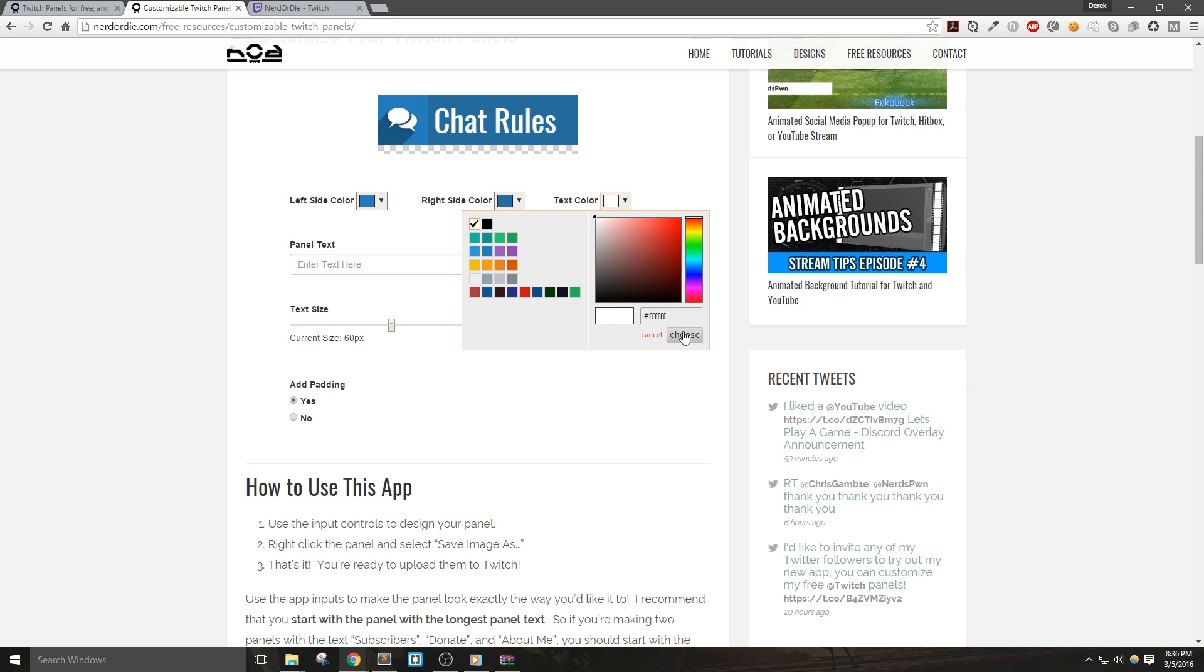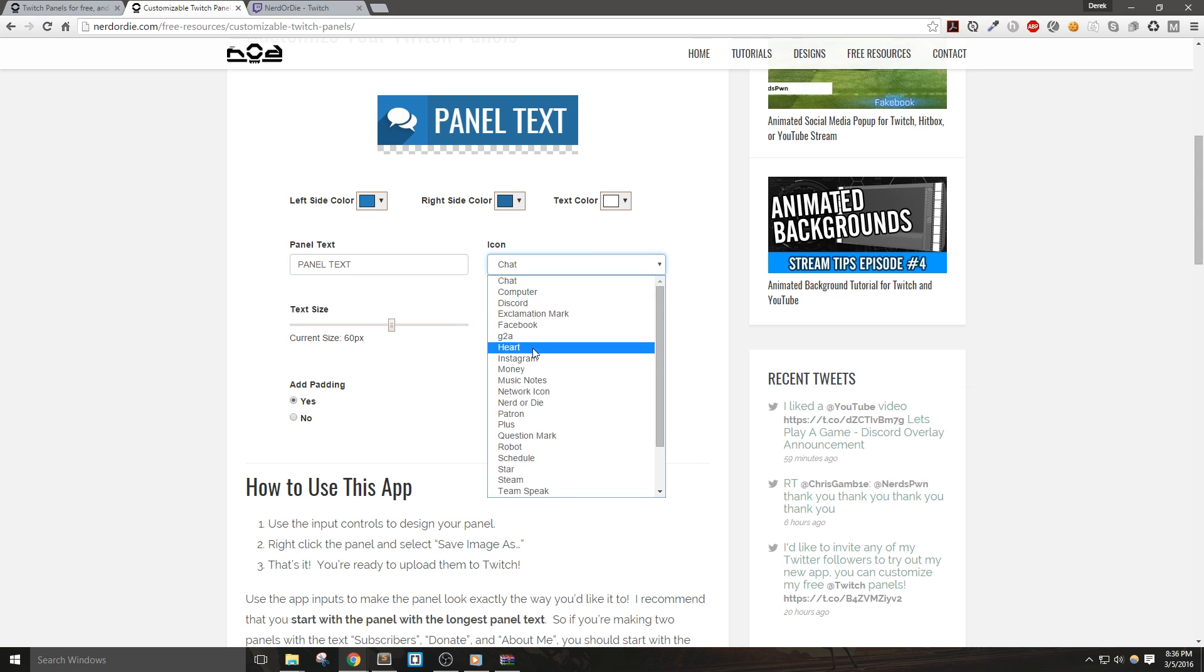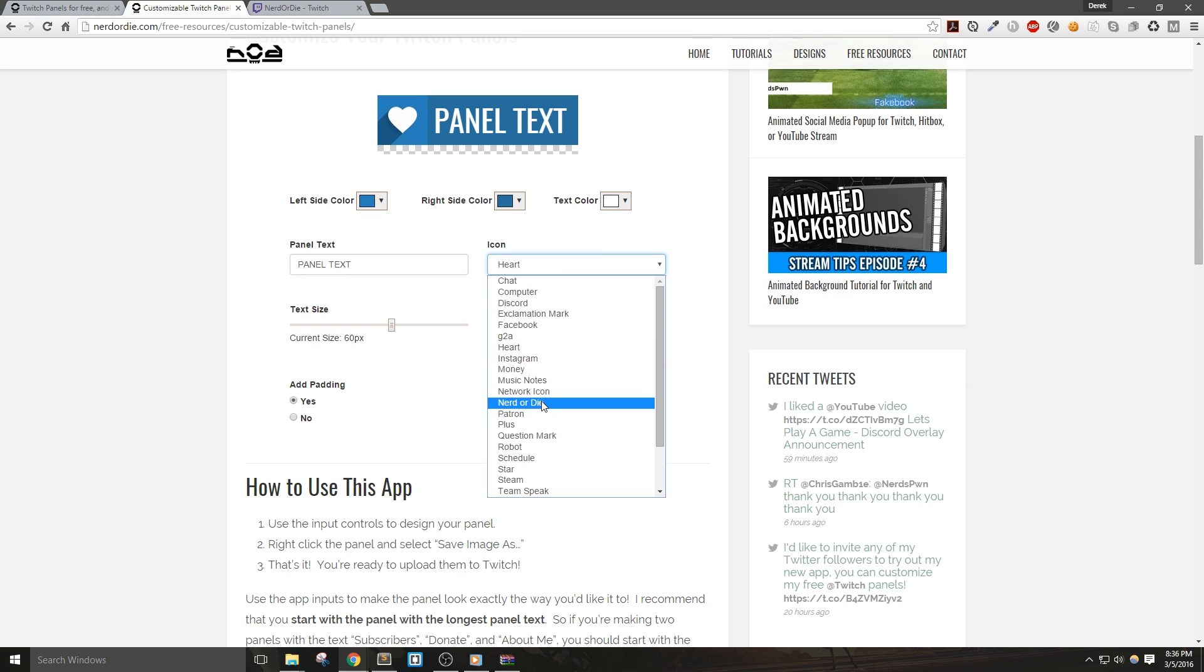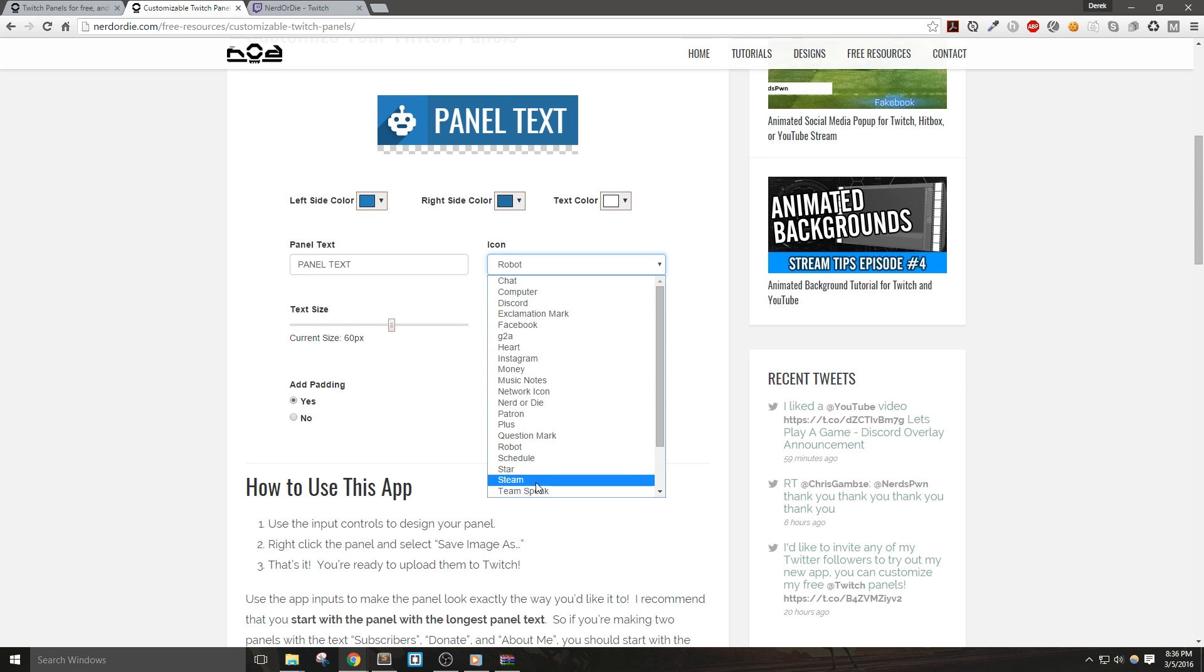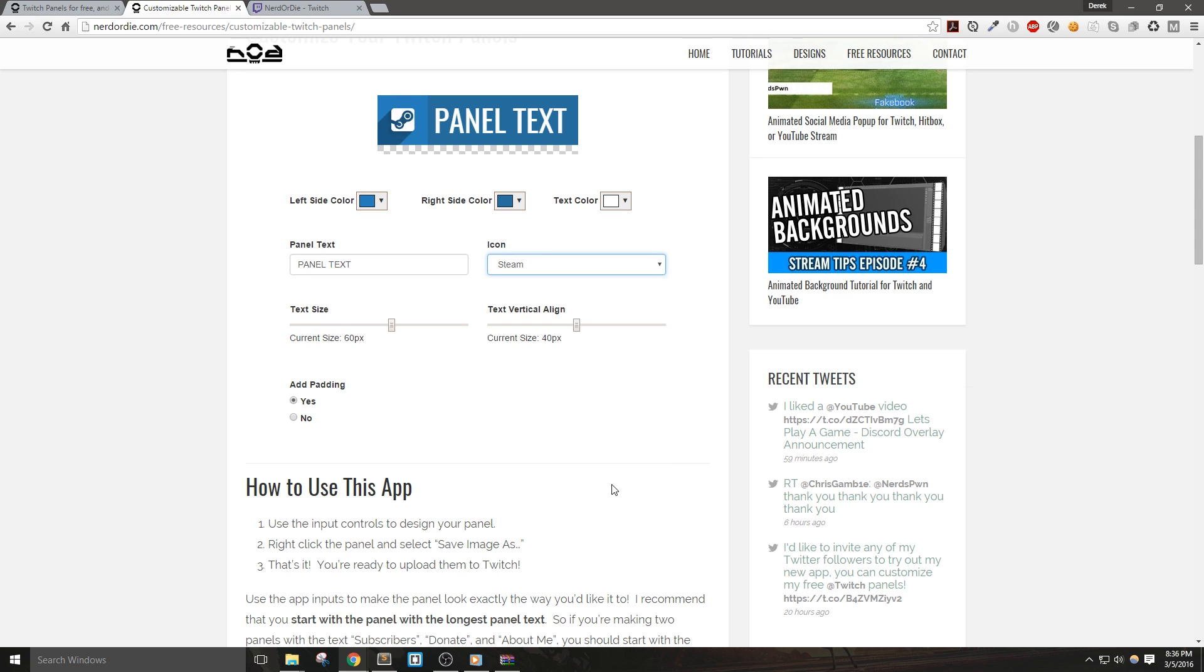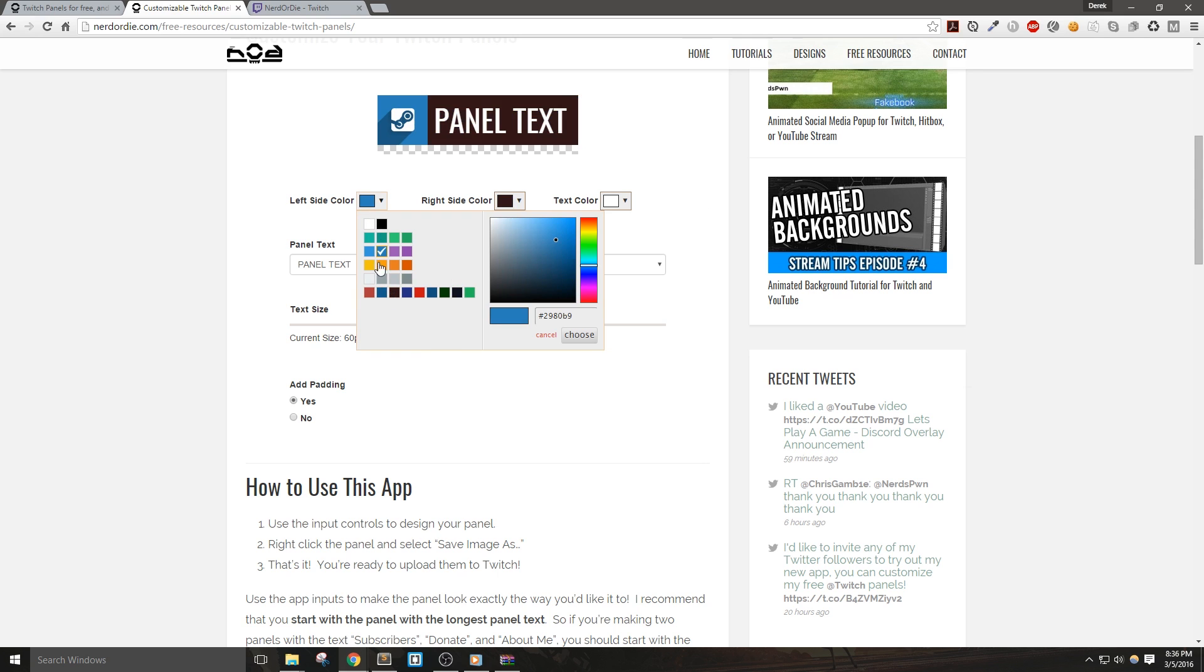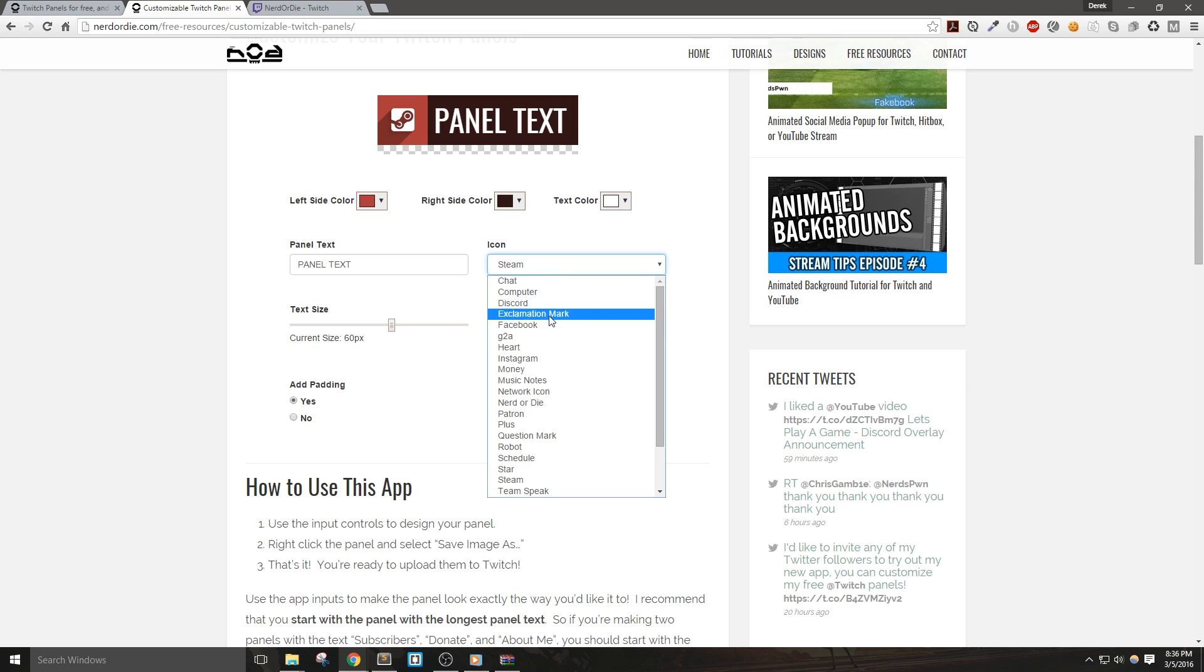Now, the panel text will control what the actual panels say. The icon drop down will let you select different icons that I've added into the system. Now I'll do my best to add any new requests that come in, but I should let you know that it's a lot easier for me now to add icons than before. So expect to see a lot more icons added on a regular basis. And if you have any additional requests for icons, make sure to leave them in the comments below.